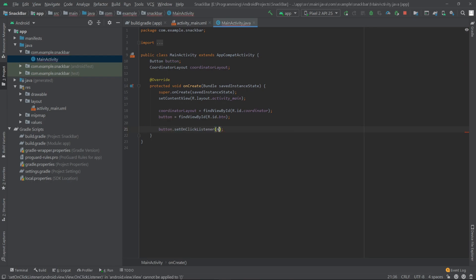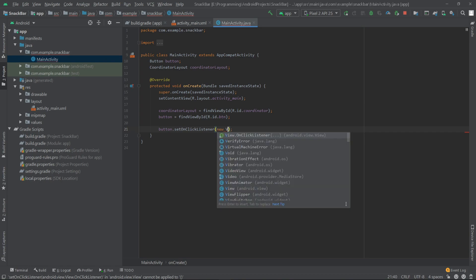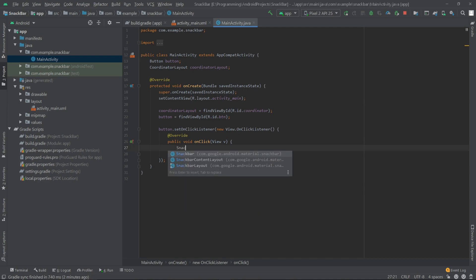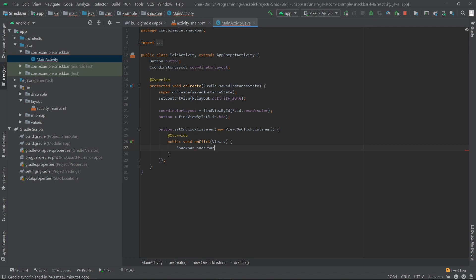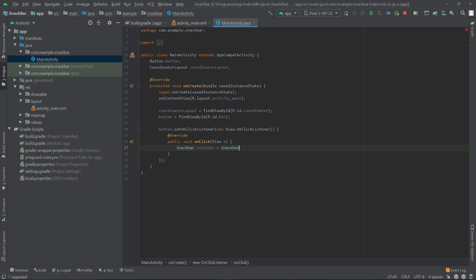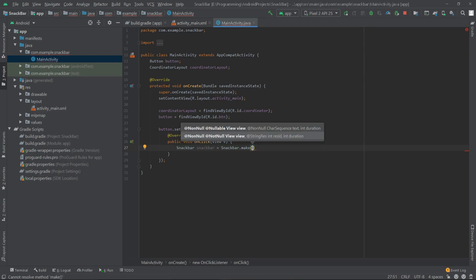Now we have to create an onClickListener for our button. I'll write button.setOnClickListener, new View.OnClickListener. Inside here I want to create our Snackbar, so I'll write Snackbar snackbar equals Snackbar.make(). The first parameter will be the coordinatorLayout.